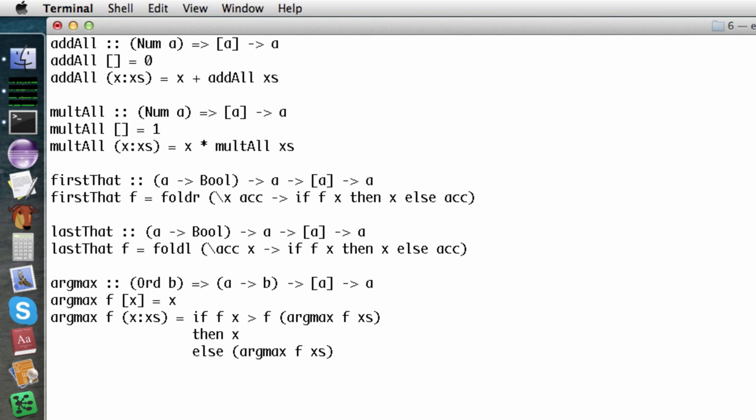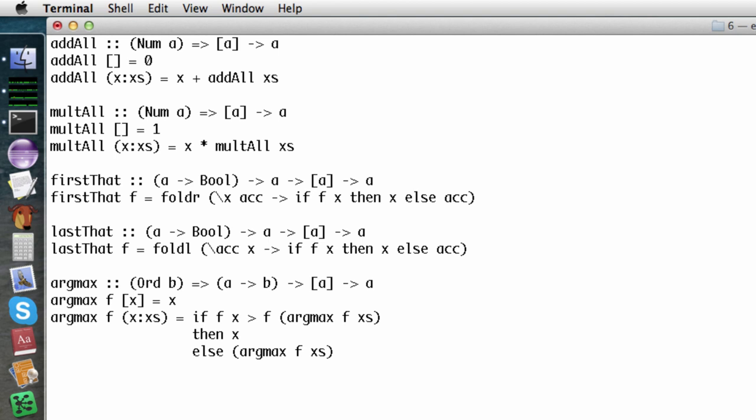These two functions are extremely similar. Aside from the names, the only differences are the result used for the empty list and the function used to combine elements. This sort of redundancy should bother you. Repetitive code is difficult to write, read, and maintain.